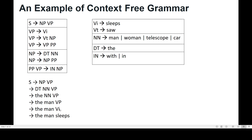Then VP → VI, and VI can be 'sleeps'. So finally we have the sentence 'the man sleeps'. We derived this sentence from the production rules and the set of terminals and non-terminals.